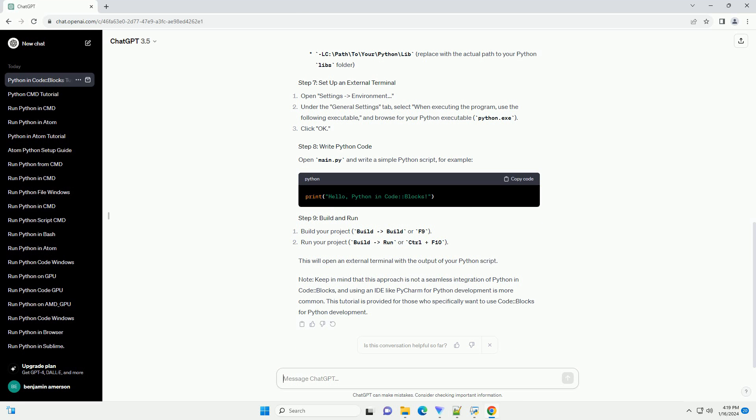Open main.py and write a simple Python script. This will open an external terminal with the output of your Python script.